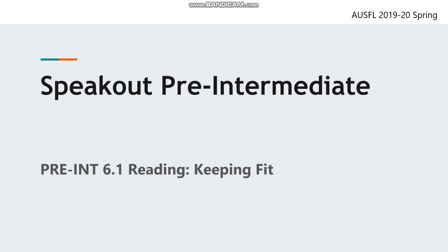Welcome everybody. In this lesson we are going to talk about a popular topic nowadays because of the coronavirus crisis. The topic is keeping fit. No one wants to be unfit, so let's learn what we can do to keep fit and stay healthy. We will read a passage and do some activities in this online lesson.